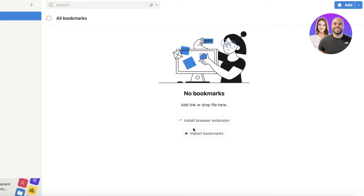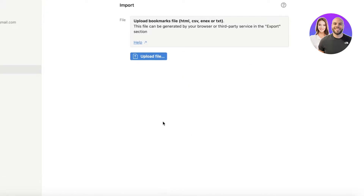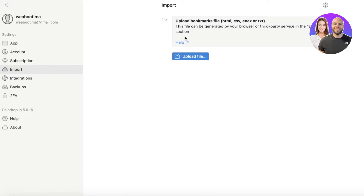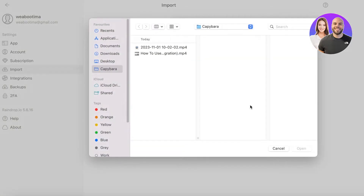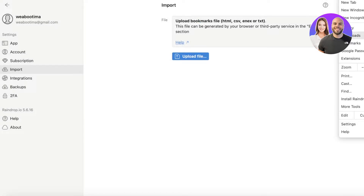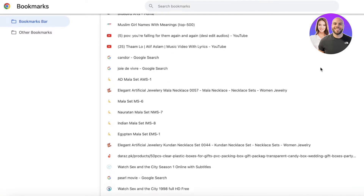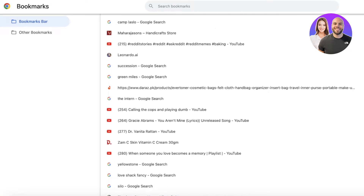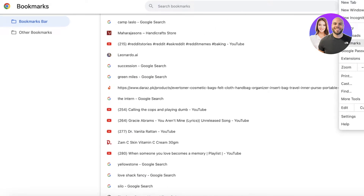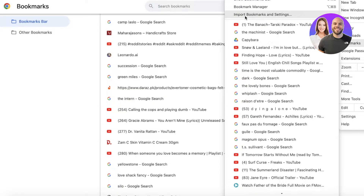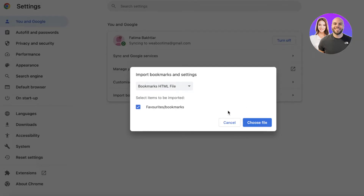To bring in your pre-existing bookmarks, click Import Bookmarks and then Upload File. To get your bookmarks file from Chrome, go into your browser's Bookmark Manager, where you can see all of your bookmarks along with import and settings options.